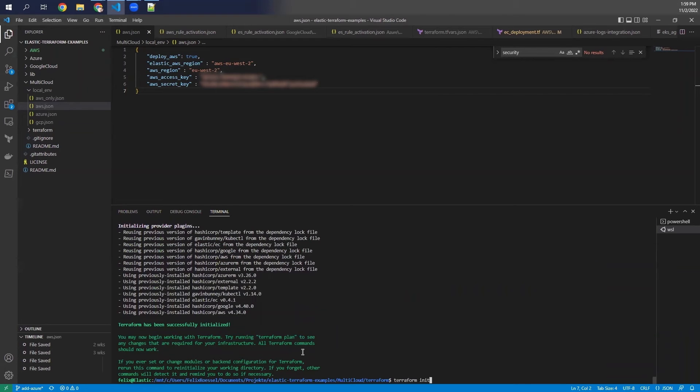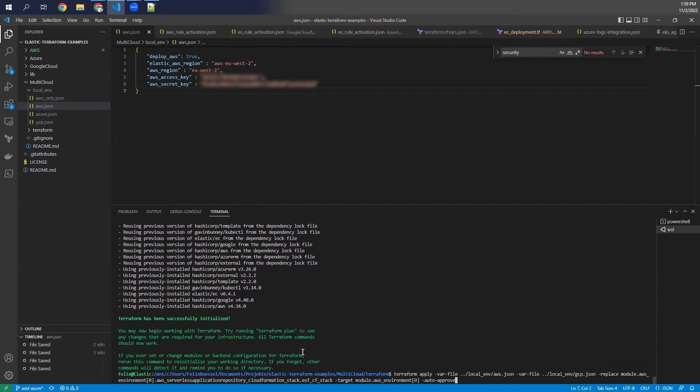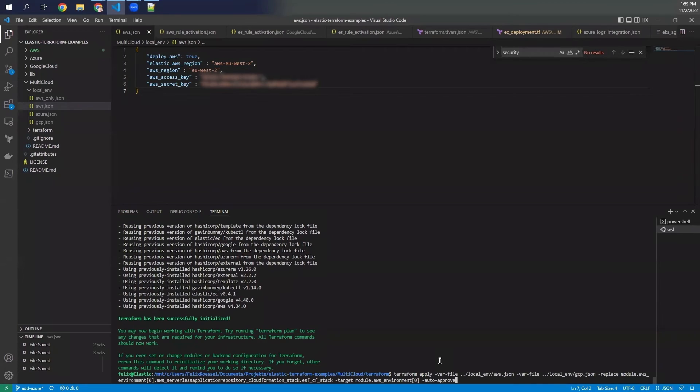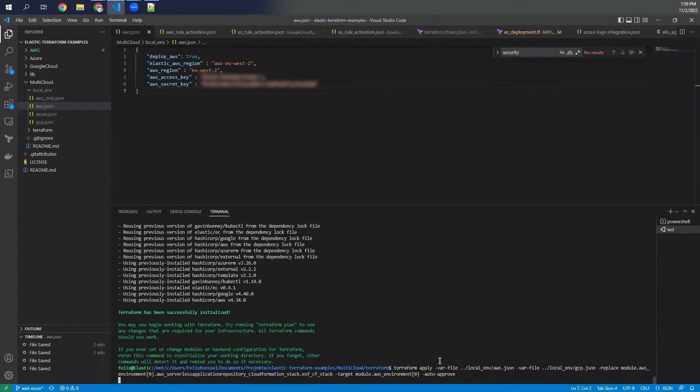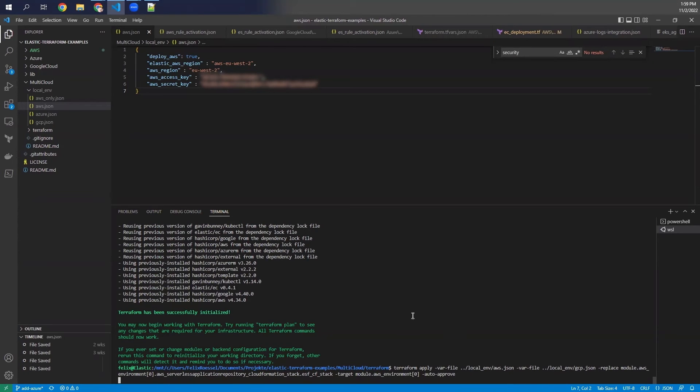After this is done, you can run your Terraform script, which is Terraform apply. And as you can see here, you find this also in the GitHub repository. And then you just start this. And when you do this, you will see in a second that everything will be installed within your AWS environment, as well as the cluster, the Elastic Cloud cluster will be created in the Elastic Cloud portal.